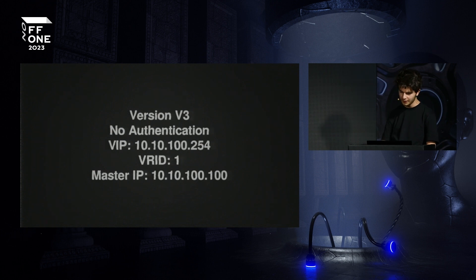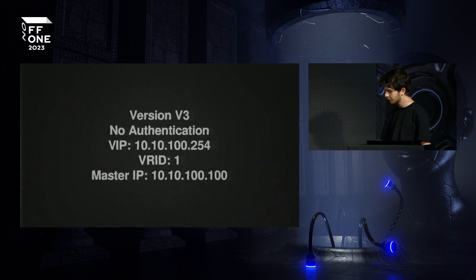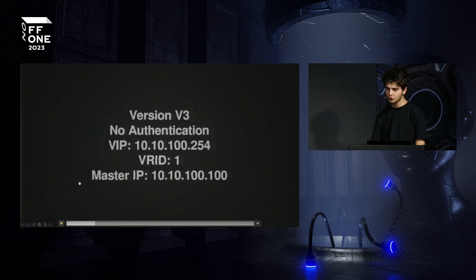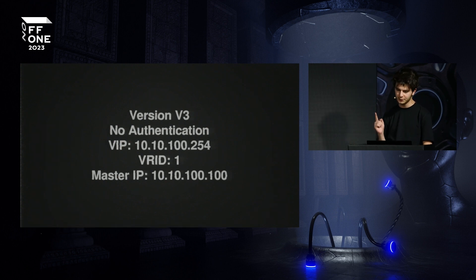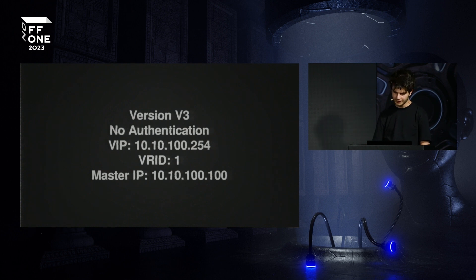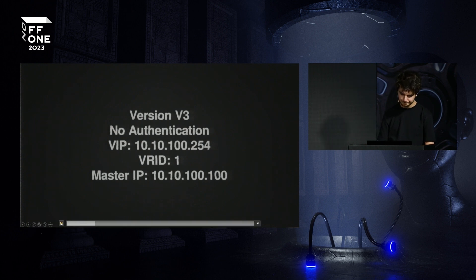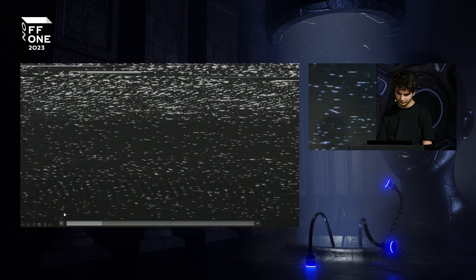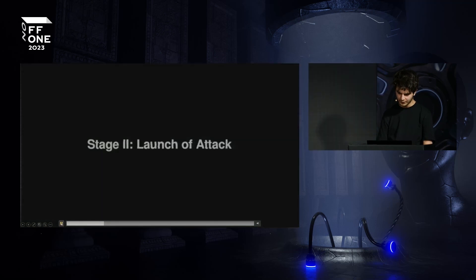Your device must be capable of handling the payload because customer traffic will follow this path after the attack. Your hardware's CPU and bandwidth throughput capacity should be sufficient to handle that traffic.